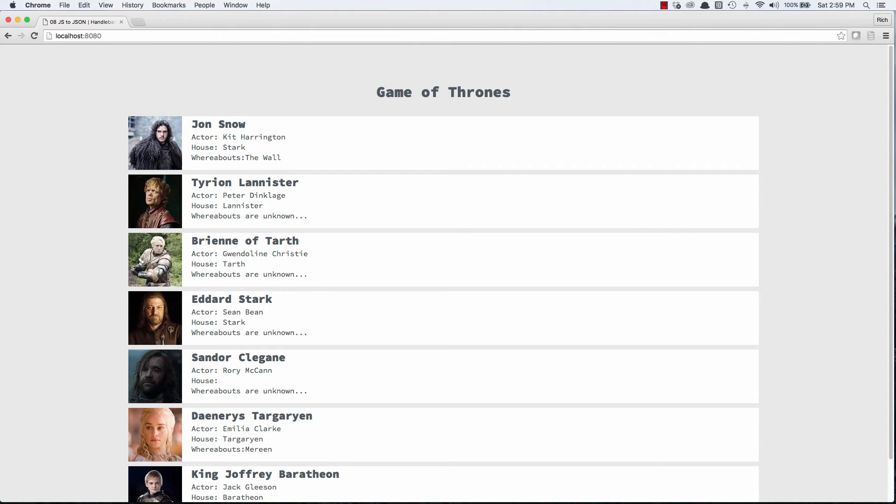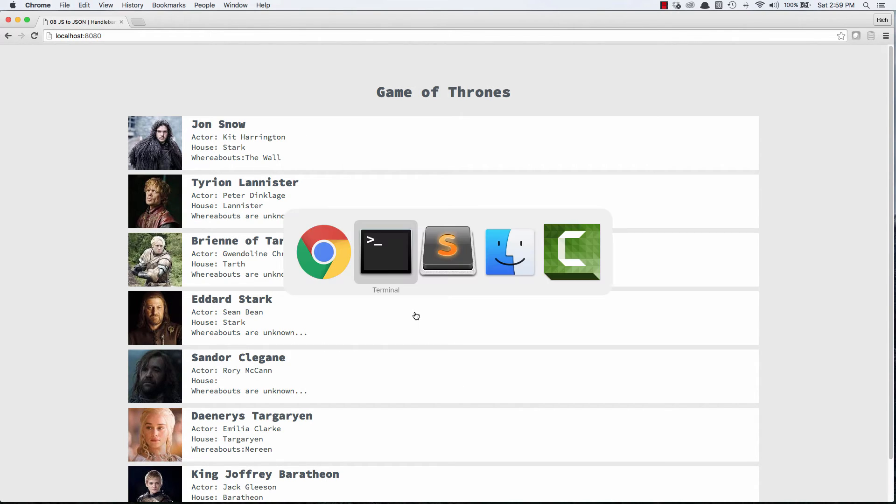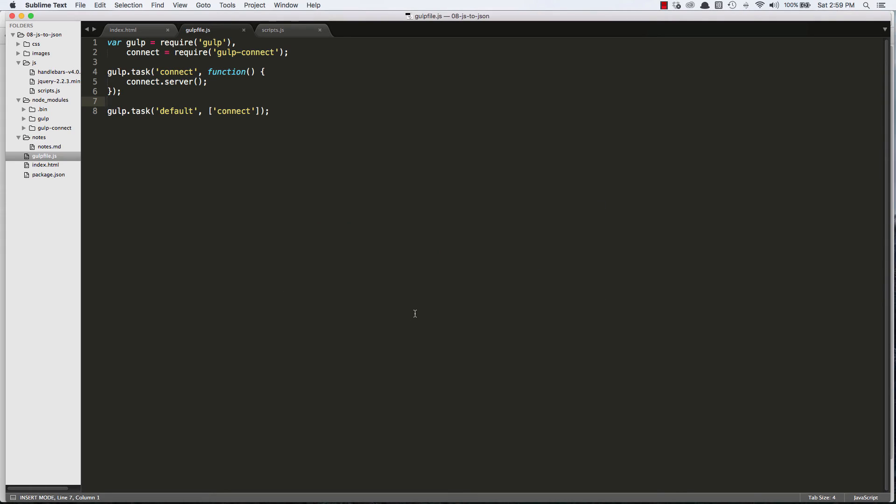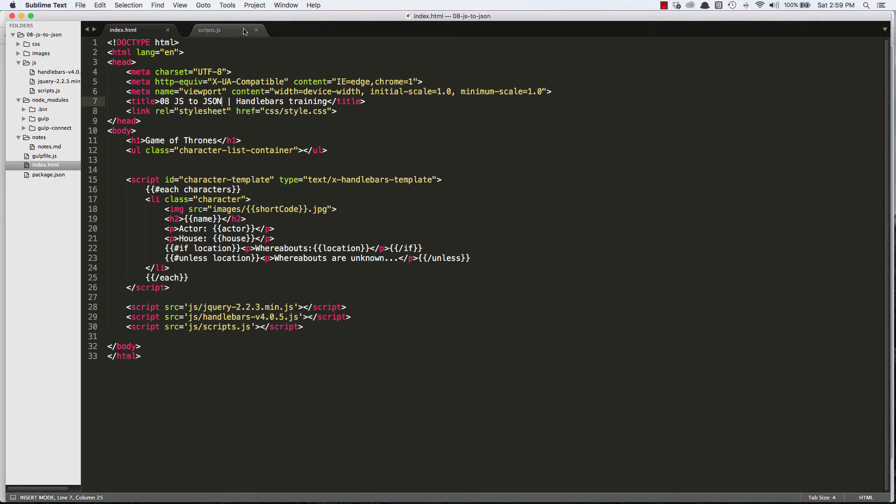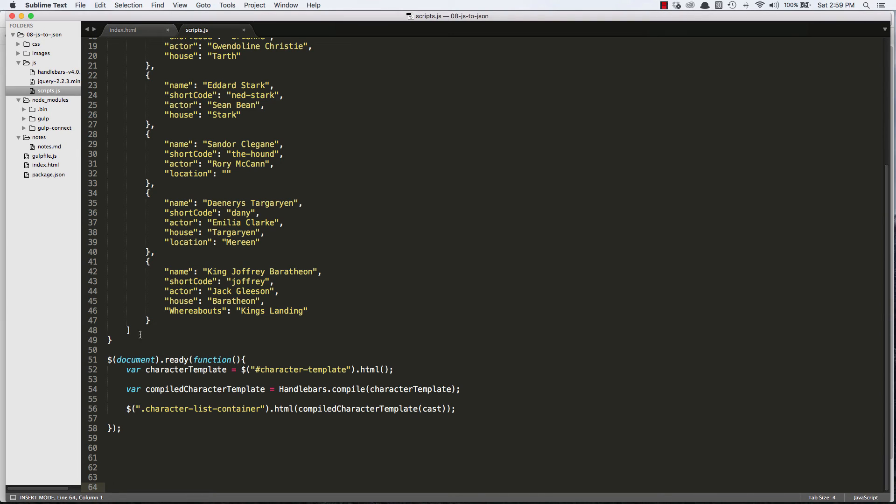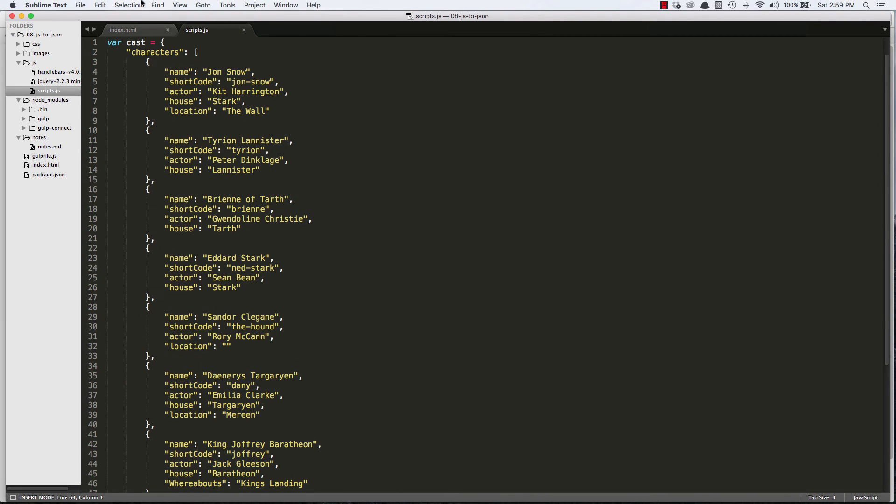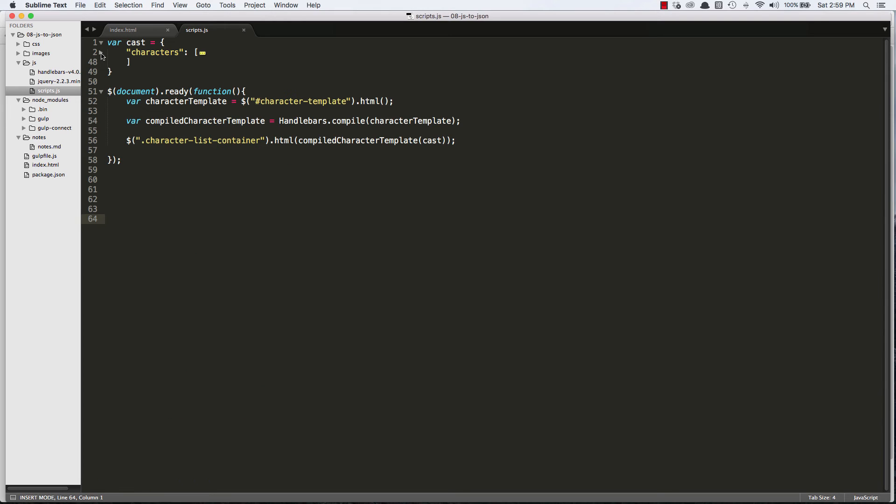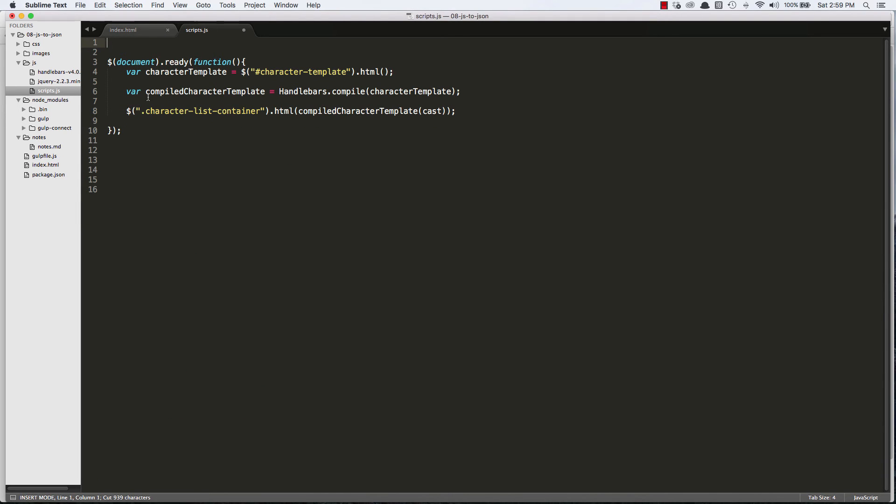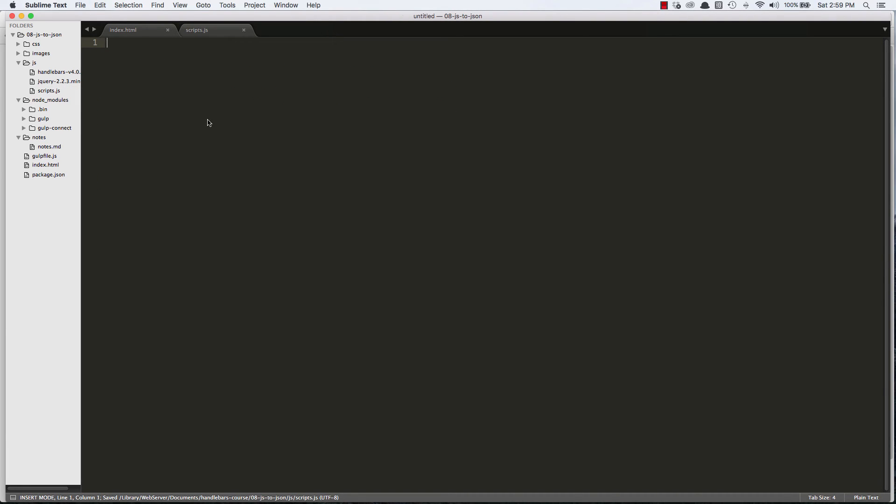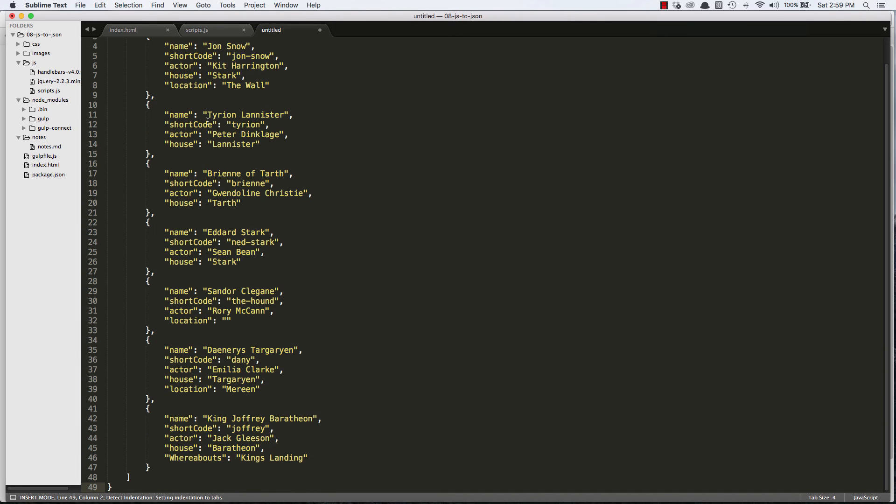So now let's migrate our JavaScript object that contains all of these Game of Thrones characters to a new JSON file. So we can close our gulp file. We can open our scripts file and what we want to do is we want to grab this big variable cast that is our JavaScript object with all of our characters and just cut it from this area. We'll save this file and I'll create a new file and paste it in.